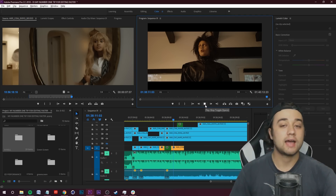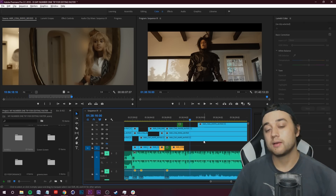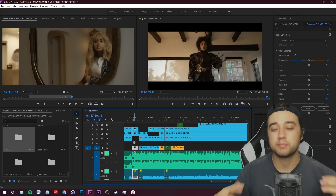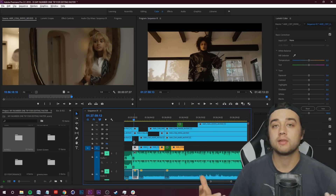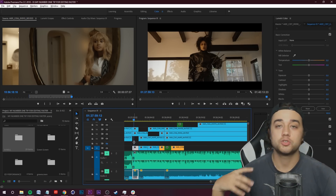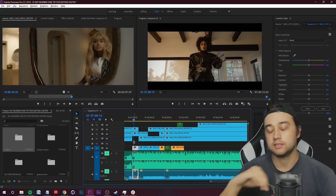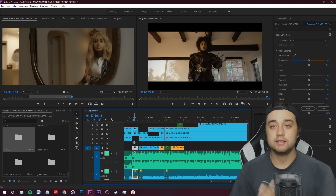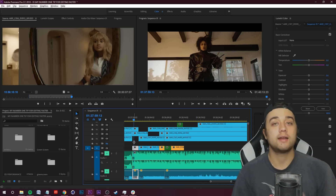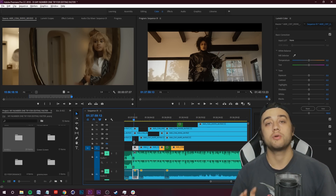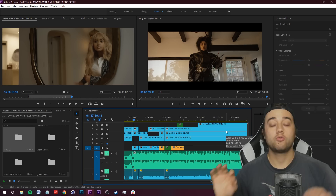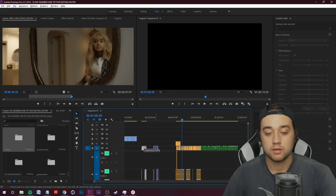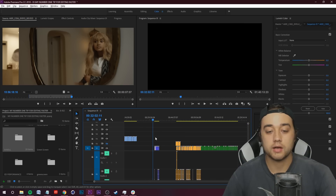This is something where the wording whenever people explain it kind of turns off a lot of people — a lot of people just don't want to do proxies, they want to fight through it. I'm going to try to make it as easy to understand as possible. For proxies, you're going to want to do this before you start the main edit. Let's start creating proxies for just these intro clips, these 5K intro clips.